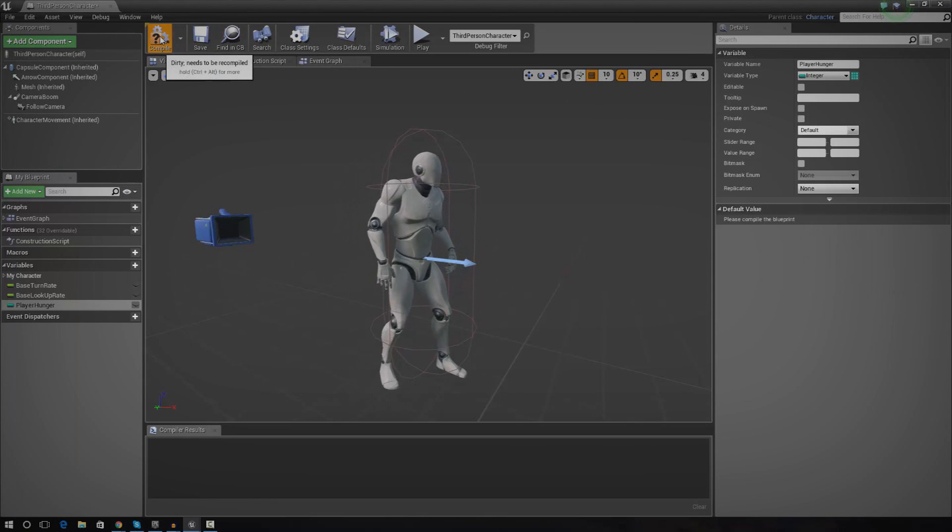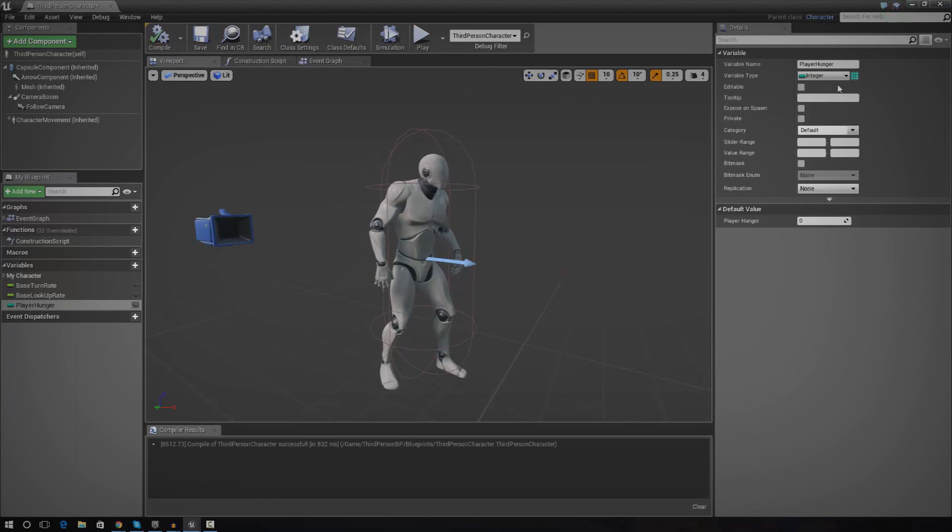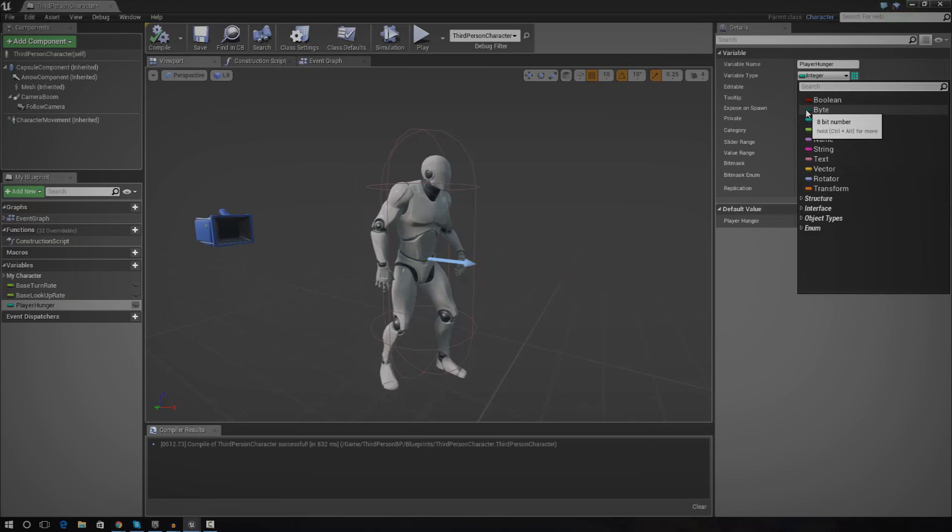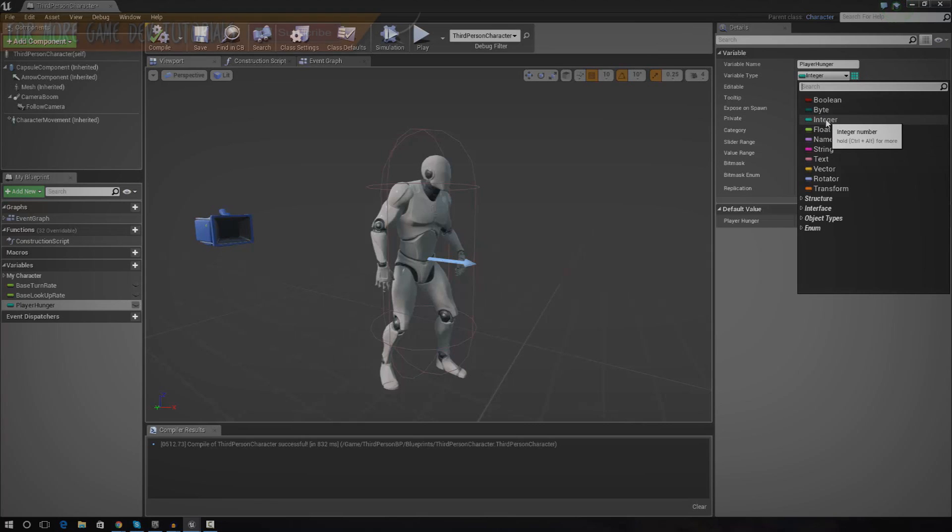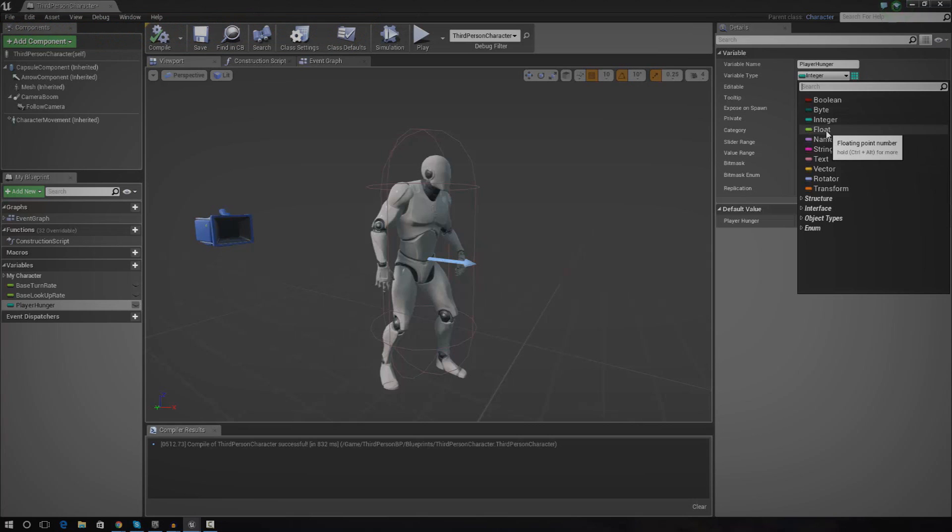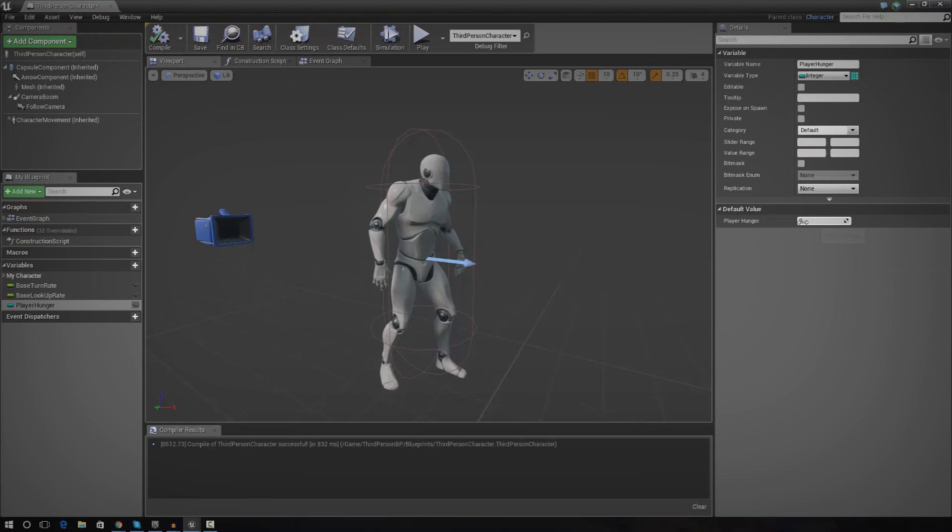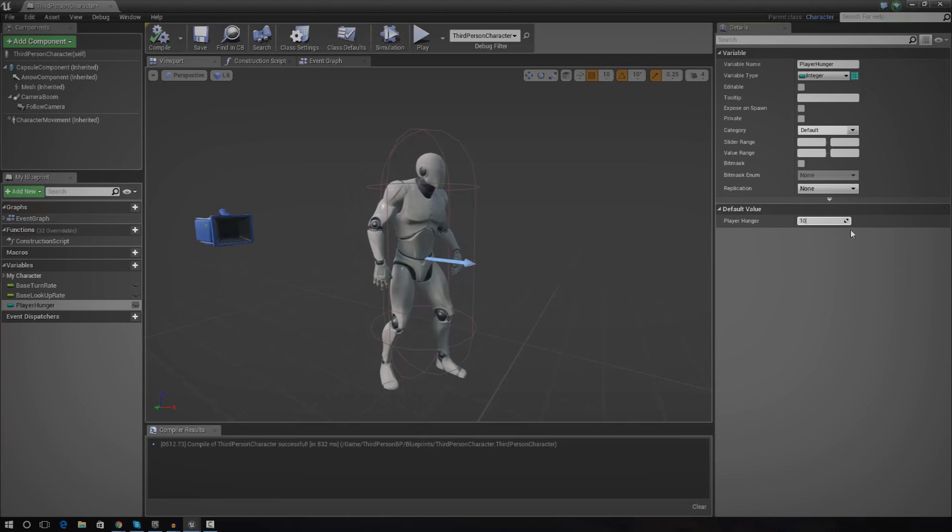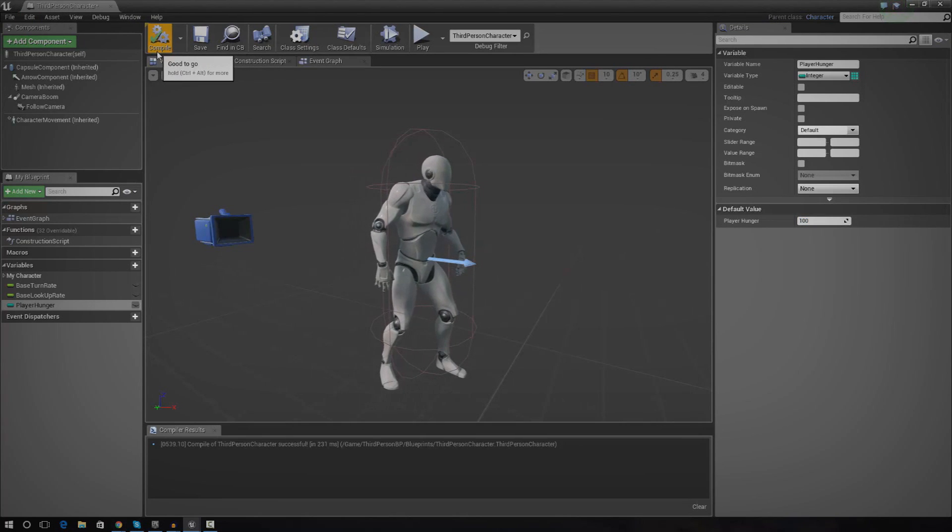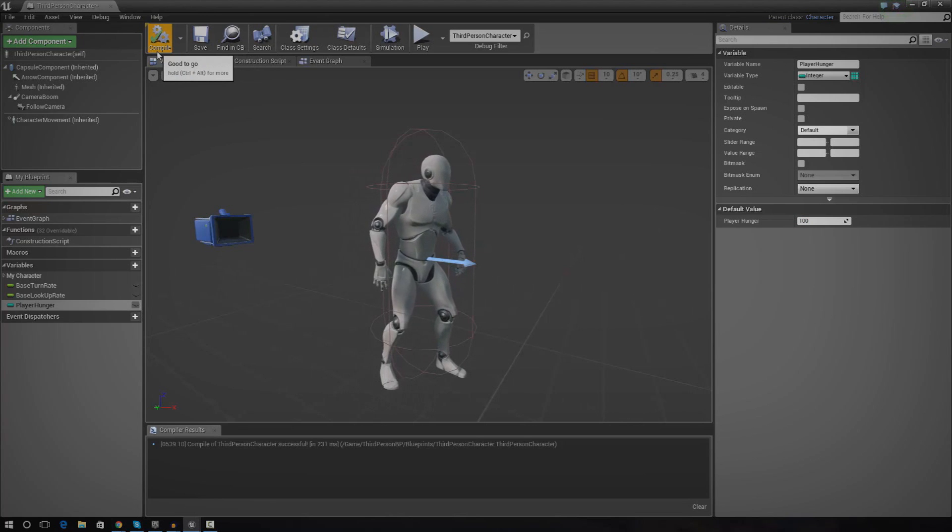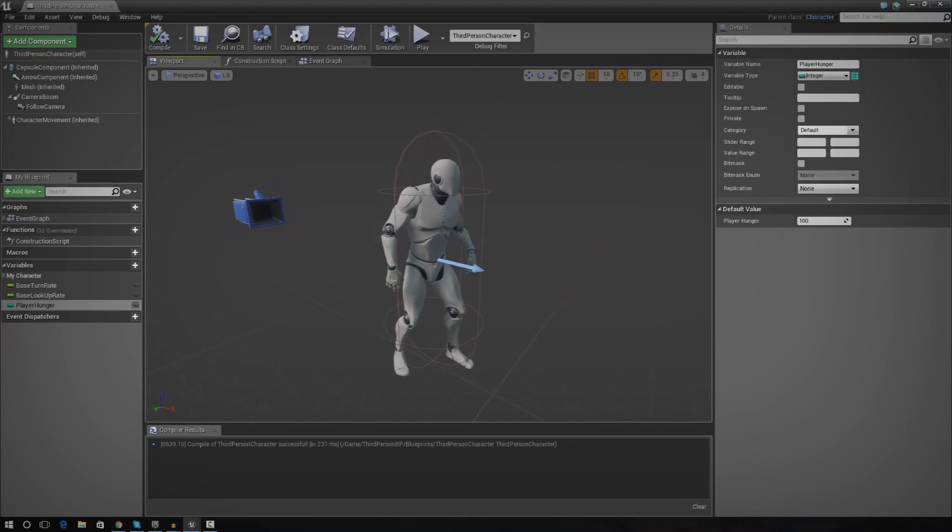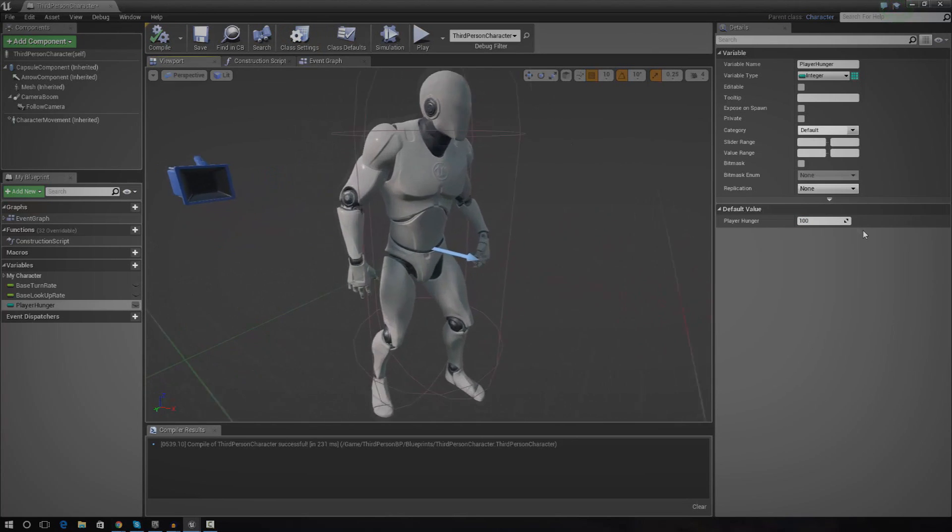I'm actually going to set this to an integer and make sure I compile it. The reason I'm setting it to an integer is so that it's going to be a number. We don't really need to go into decimal places, so we don't need a float. We're going to use a simple system. We're going to have four bars for our hunger system, and we're just going to knock it down by 25 each time. I'm going to use an integer, and for the default value, I'm going to set this to 100.